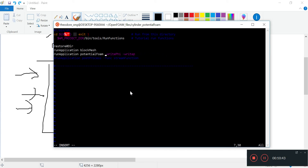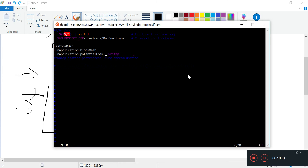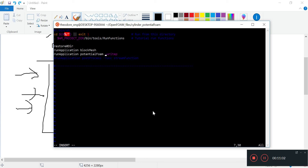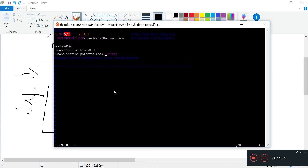What writePhi does is just write the velocity potential - we don't need this. All we need is the writeP. WriteP means that it gives us an initial pressure field in the zero directory. So this is all we need to do: runApplication potentialFoam dash writeP.